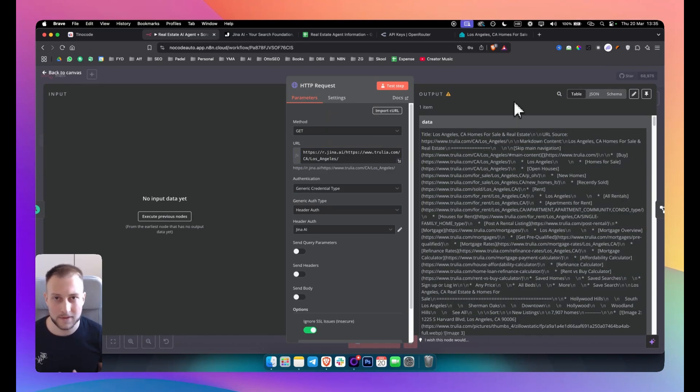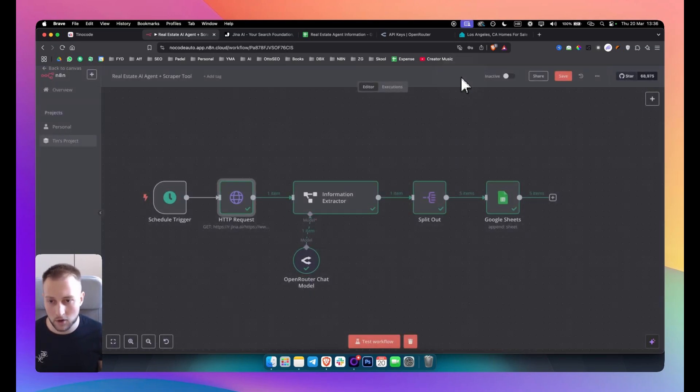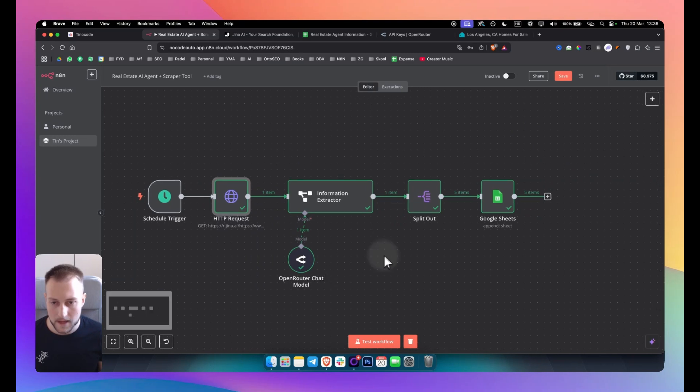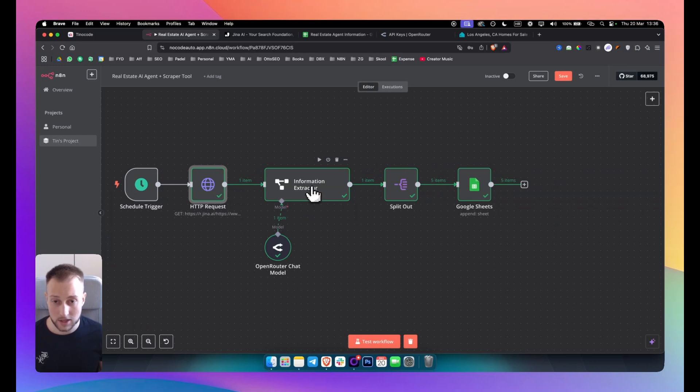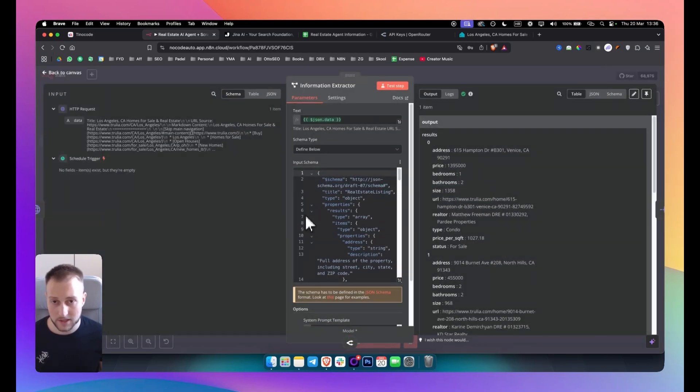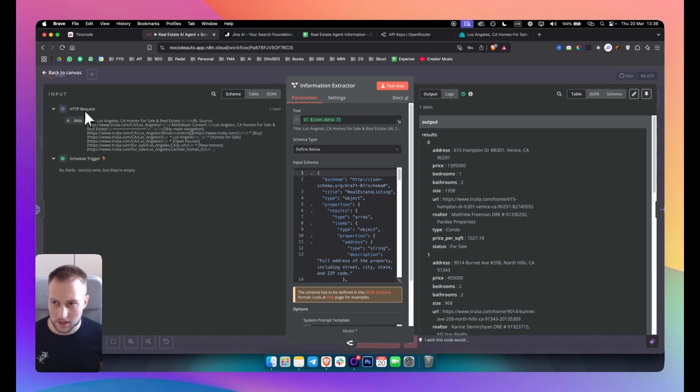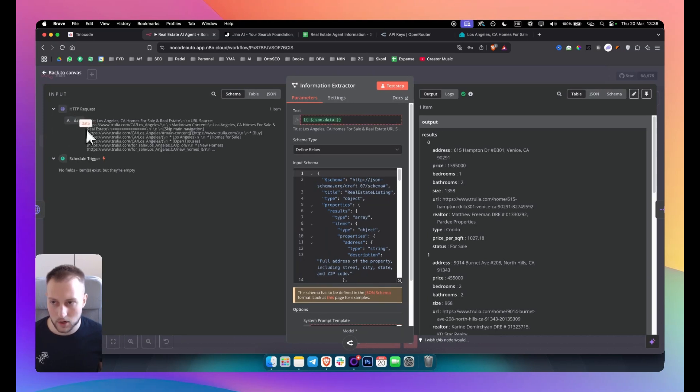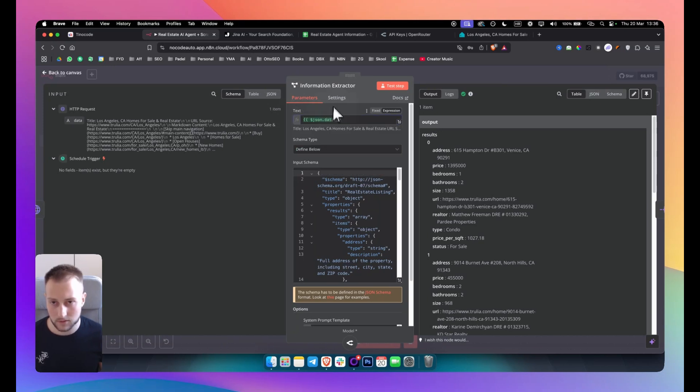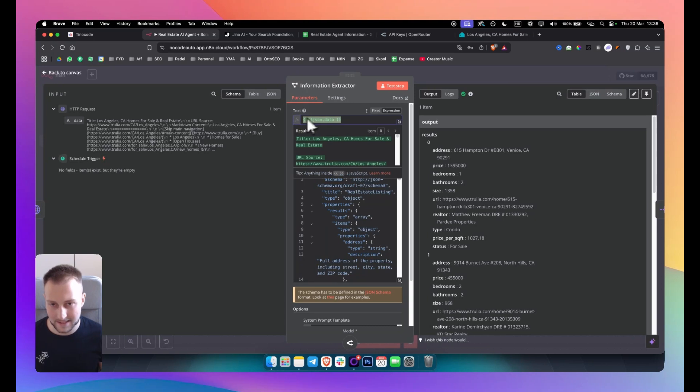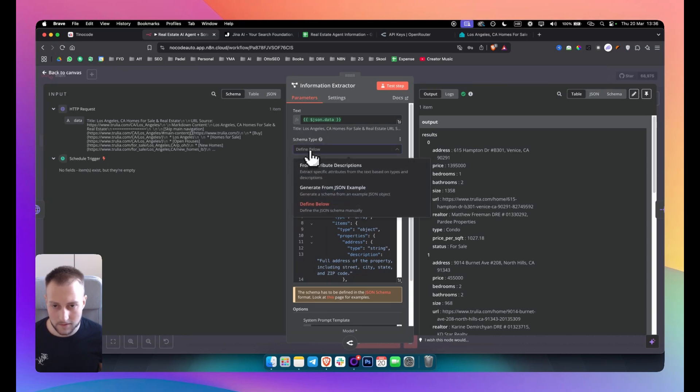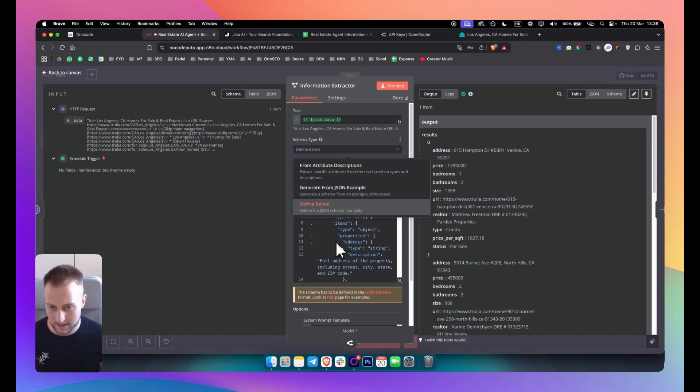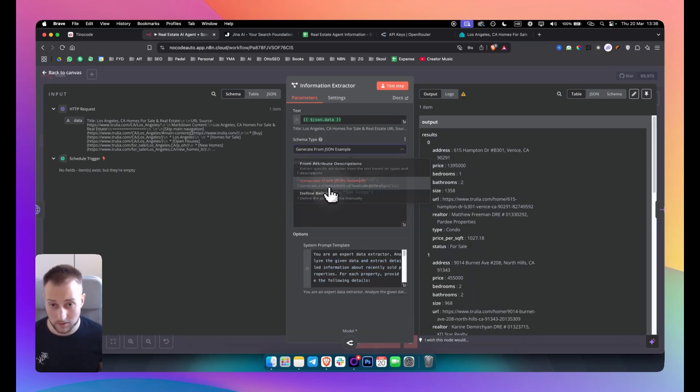So if I go here, I have an information extractor. So that's another node that I can use. So I put this node in here and as you can see—and I know this might look complicated for some of you—but let me explain. So you have the HTTP request data and you simply want to drag this in here and that will read the data. So the information extractor will know, okay, that's the data I need to structure. Now you want to define below and you can even go generate from JSON example and then it will give you an example.